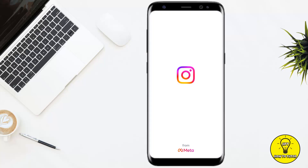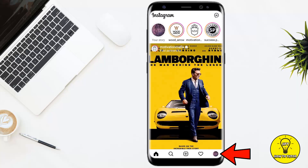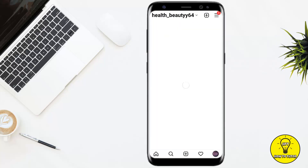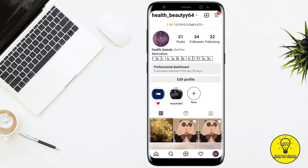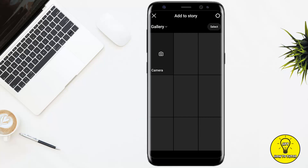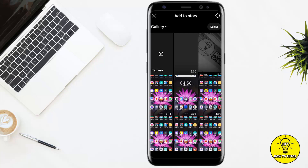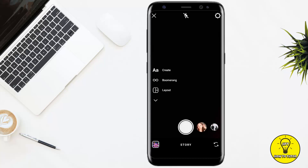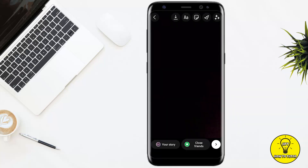First of all, you have to open up the Instagram mobile application. After that, you have to click on the profile icon at the bottom right corner of the screen. Then you have to click on the plus at the top right corner of the screen and click on story. Here you can select a photo from your gallery or you can simply take a photo. I'm taking a black photo.